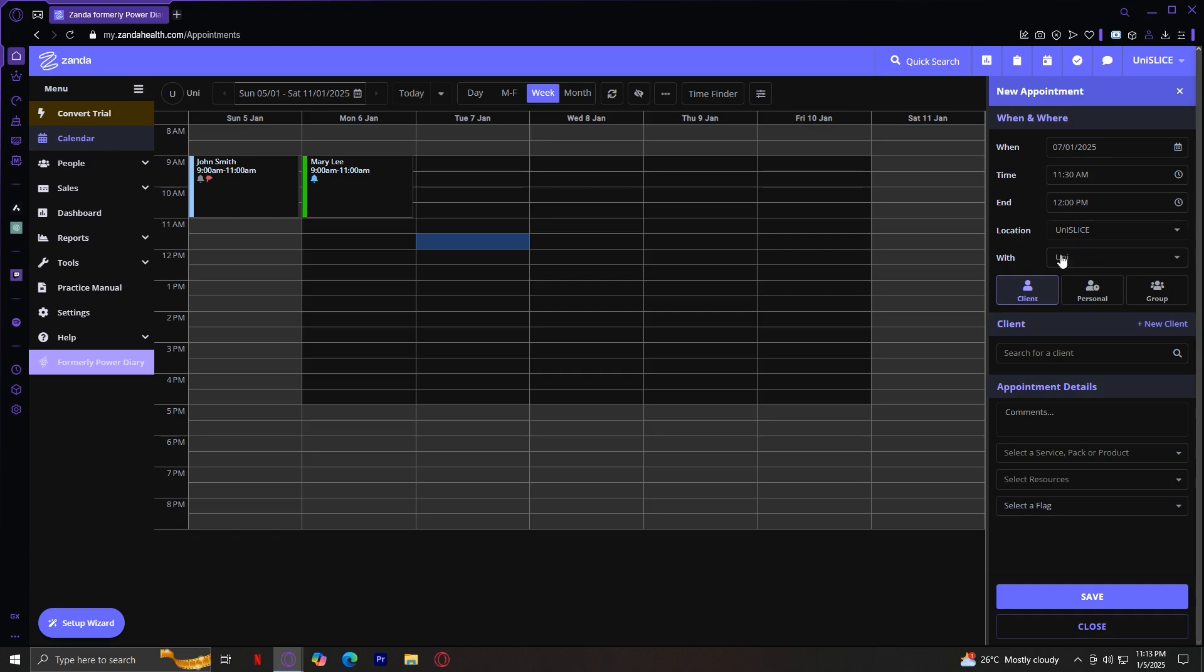And with who, or if it's a client, personal, or group. Basically, you're just going to want to fill out all of these details so that you can have very good information in your calendar.